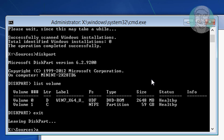Type attrib C:\boot\bcd -H -R -S and press Enter. This removes the hidden, read-only, and system attributes from the BCD file.